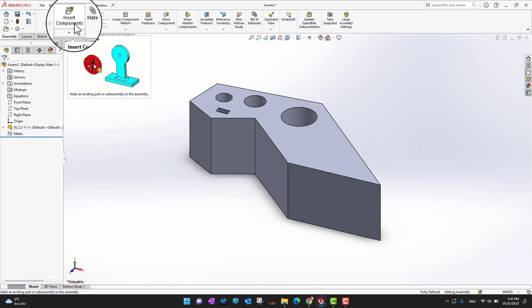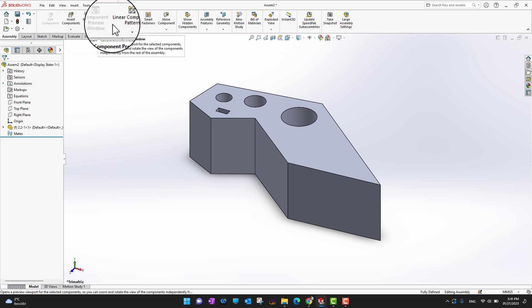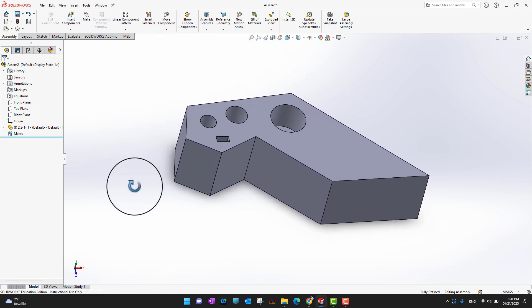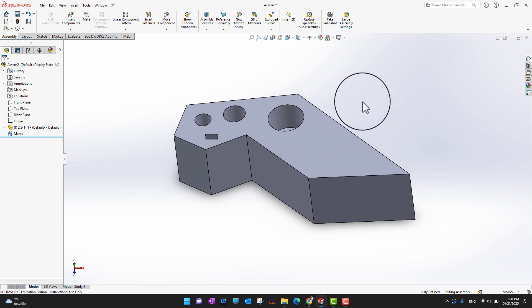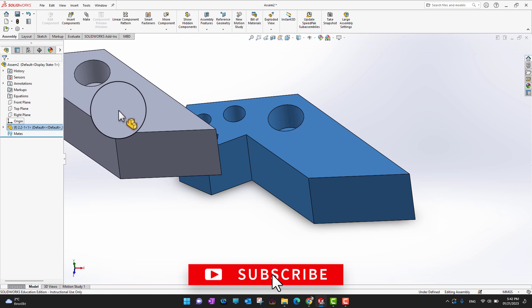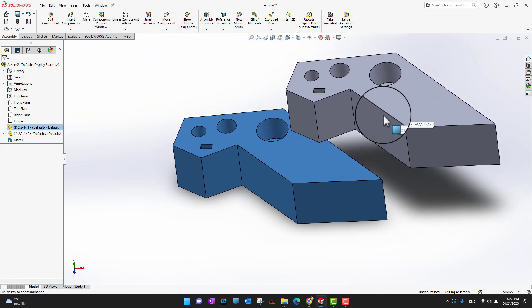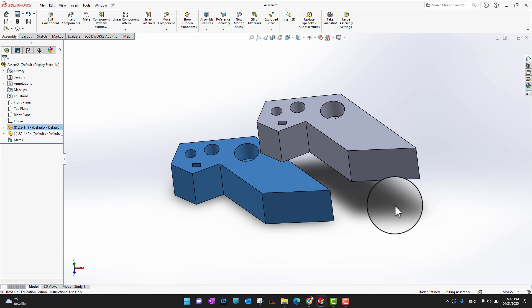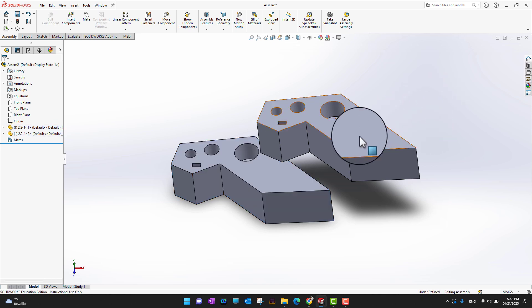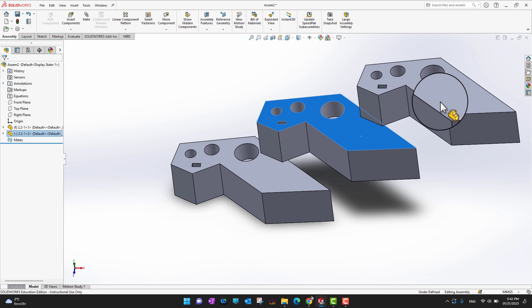As you can see, this is the assembly environment — there are no Sketch or Features options here. Instead there is an Insert Component option, Mates, Linear Patterns, Smart Fasteners, and much more, which we will cover in future videos. This is my first part in the assembly. If you want to bring more parts or multiple copies of this part, hold the Control key on your keyboard and drag the part.